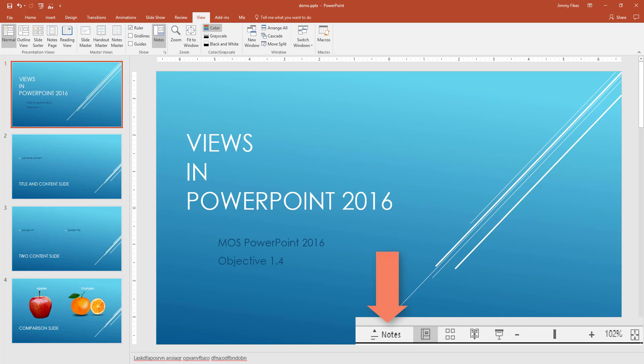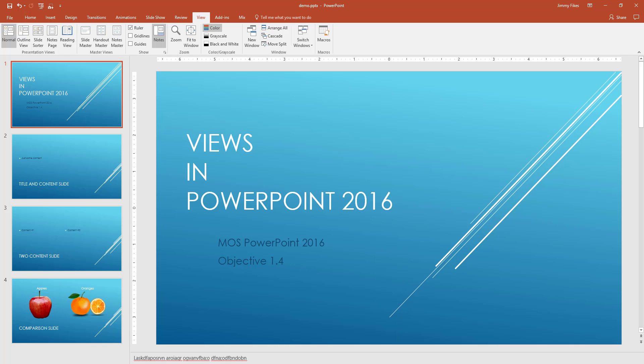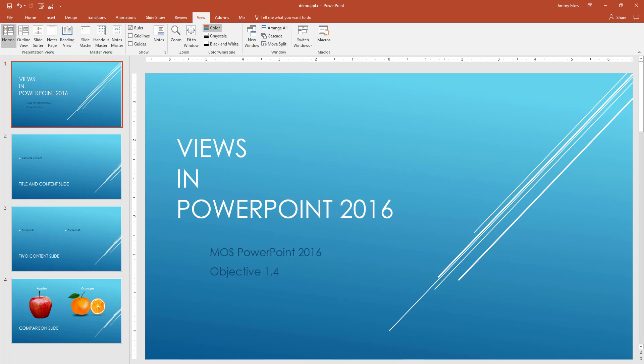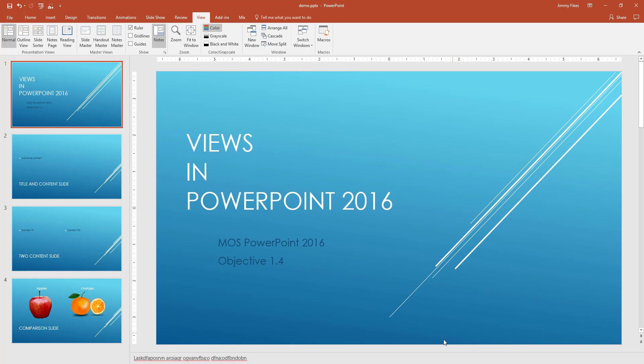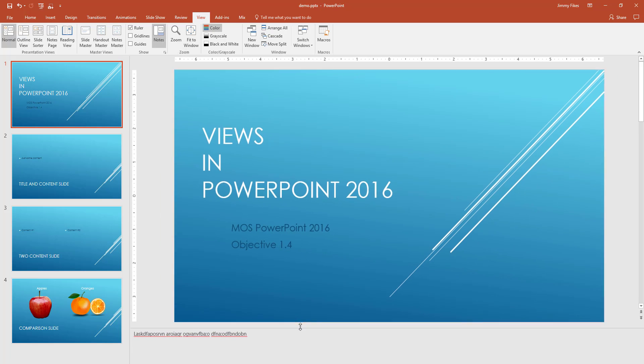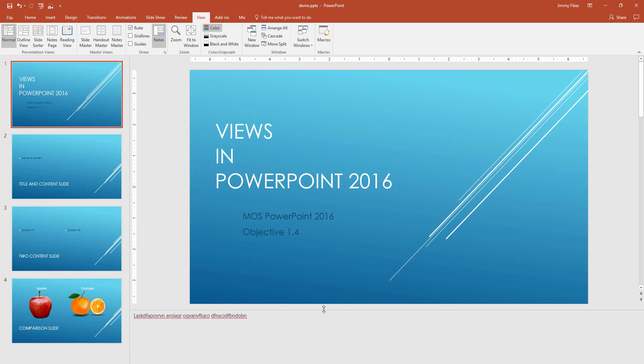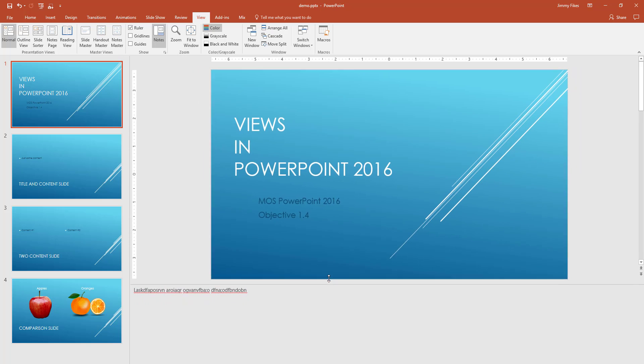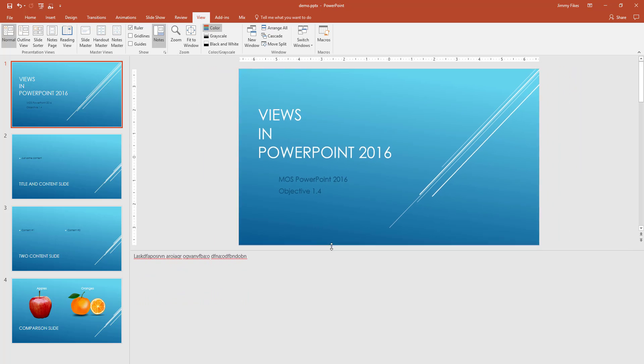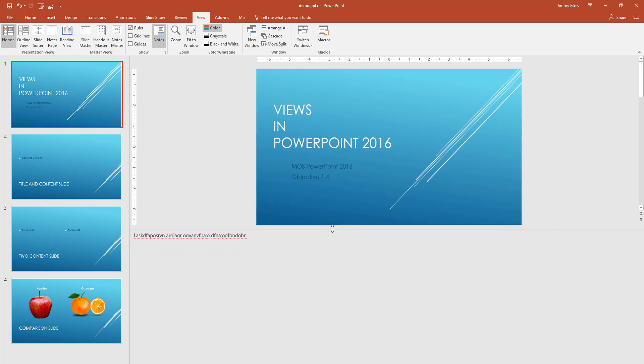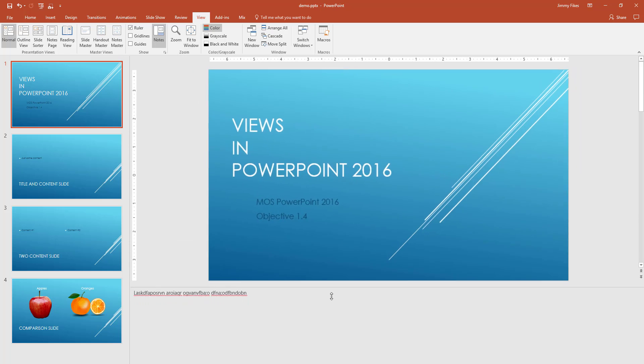And if you click here on notes, then it's going to open this area at the bottom. And you can grab hold of this horizontal line and just slide it up so that you can enter as many notes as you need to in here.